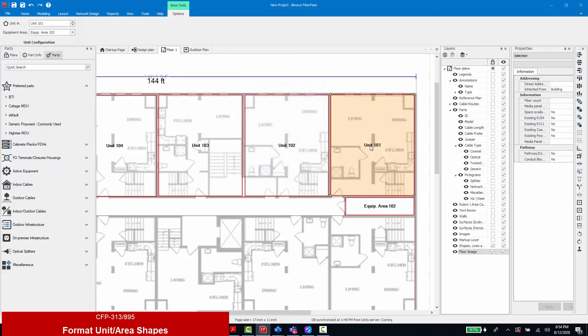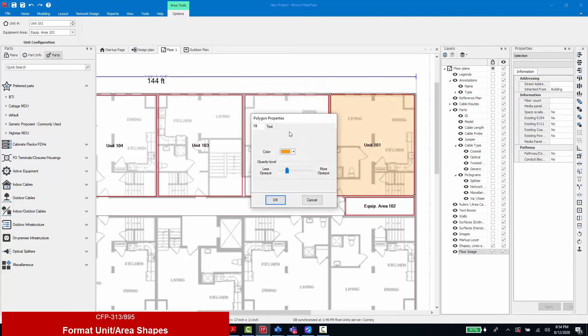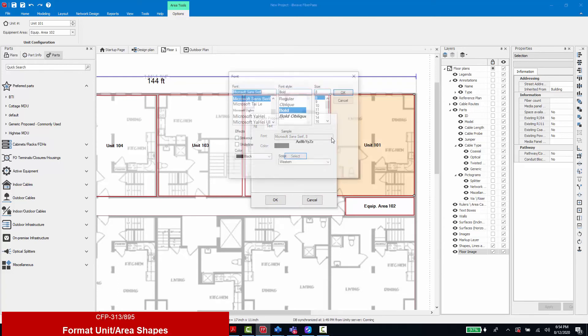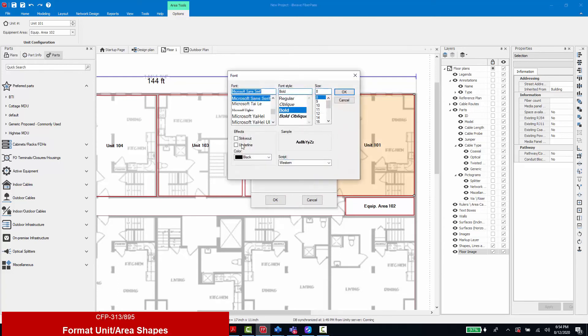I can also adjust the text properties by changing the color, changing the font, the style, and even the text size.